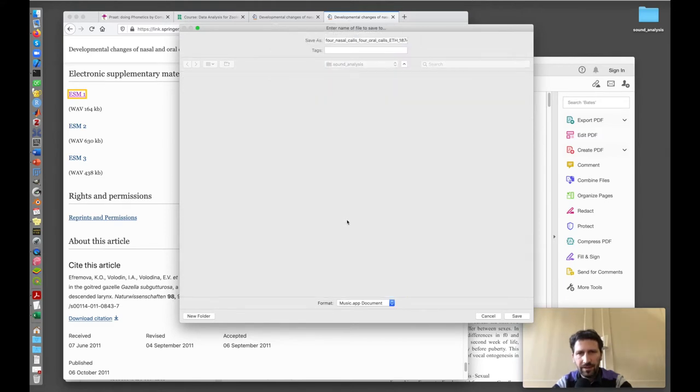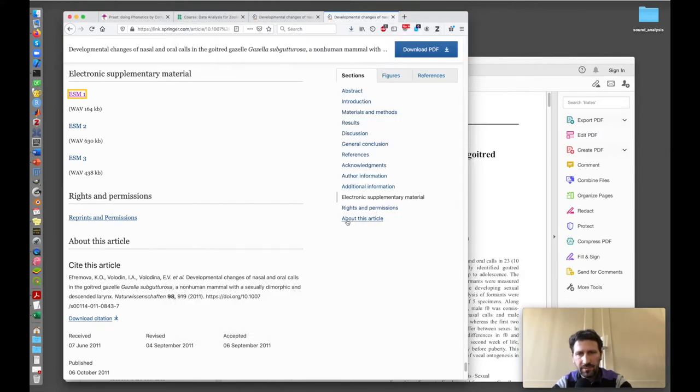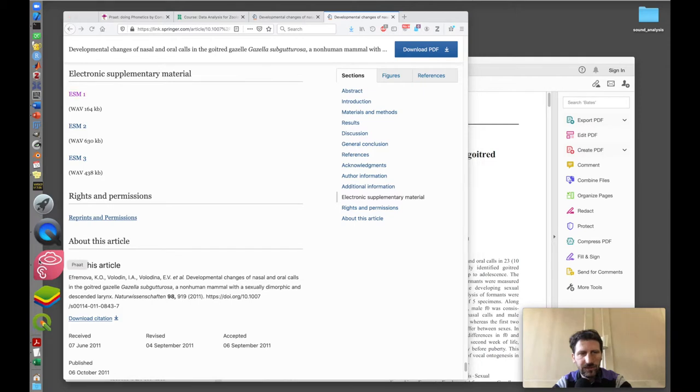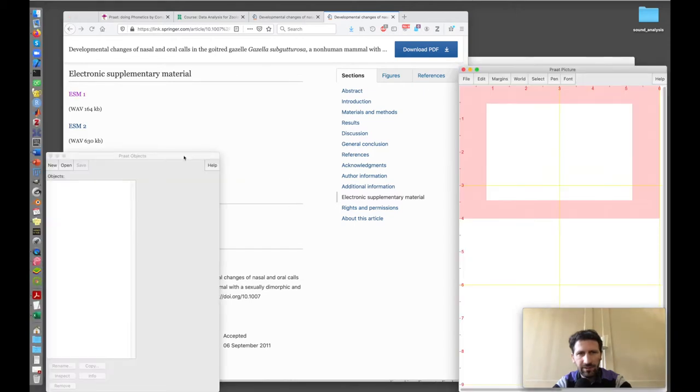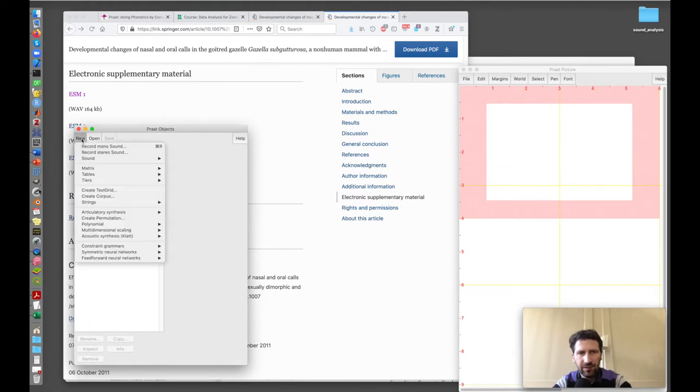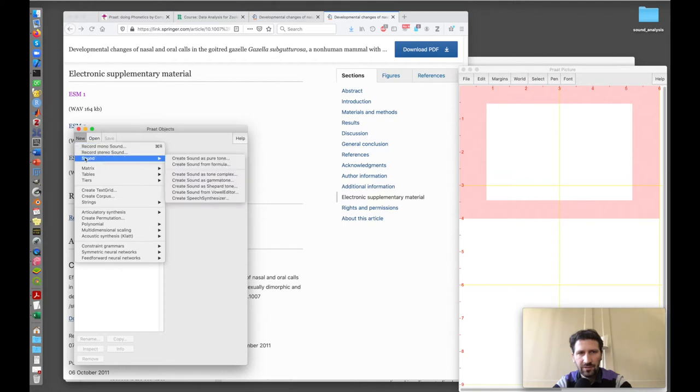This is the main file that we can analyze with Praat. Now I go and open Praat on my computer. It opens with these two windows, one for the picture windows and one for the Praat objects.